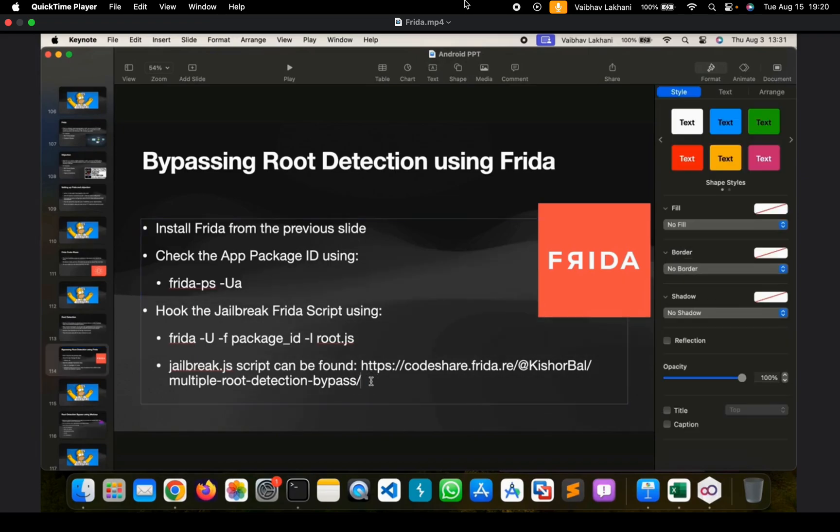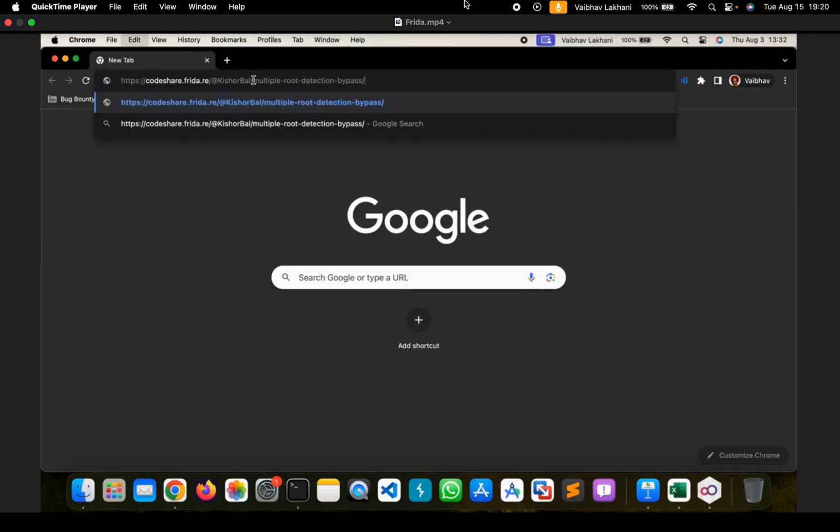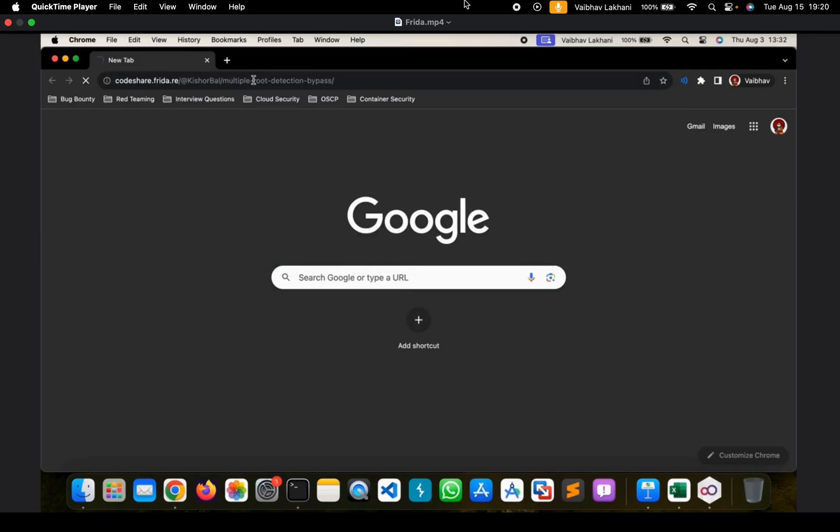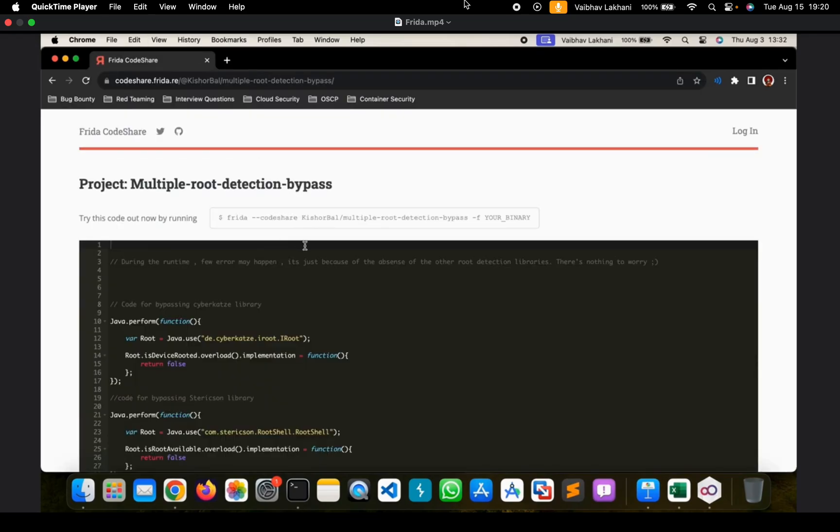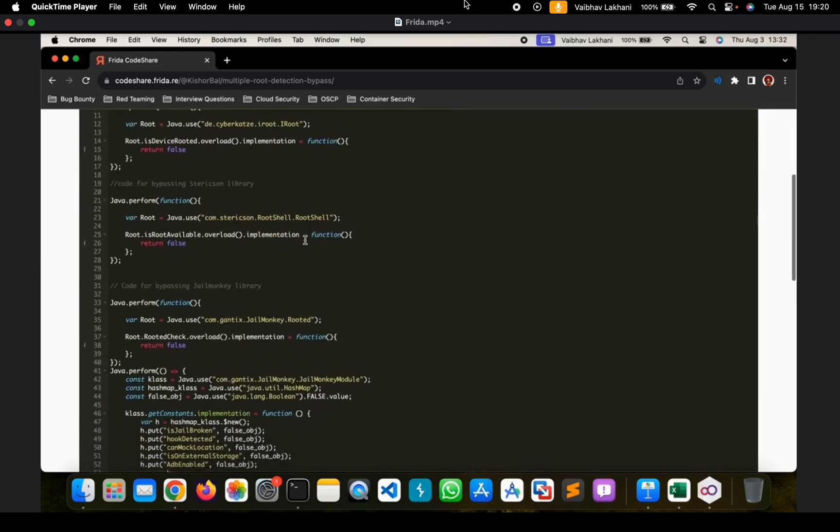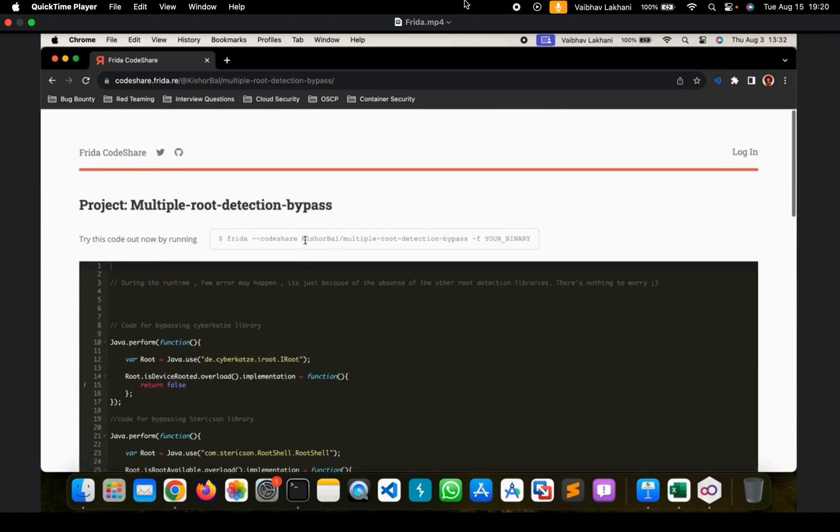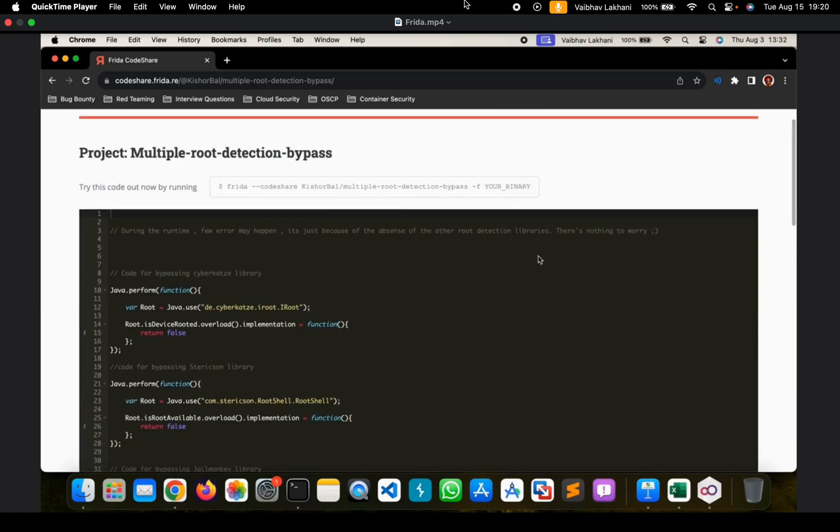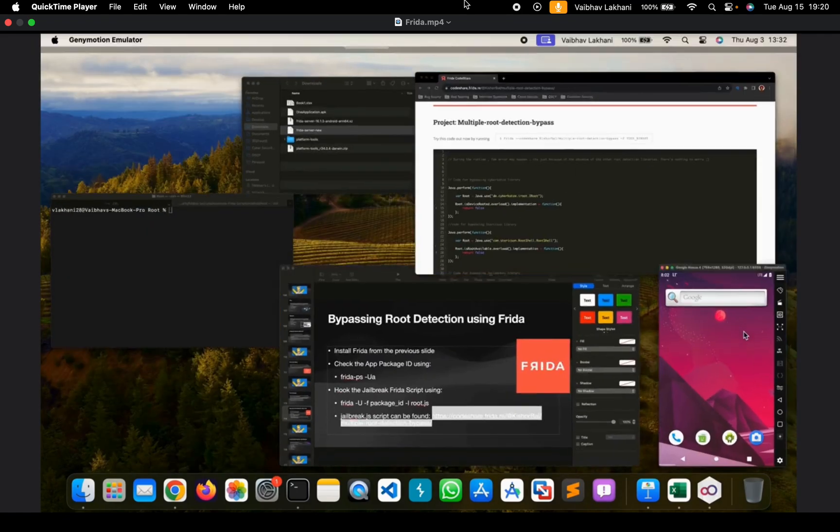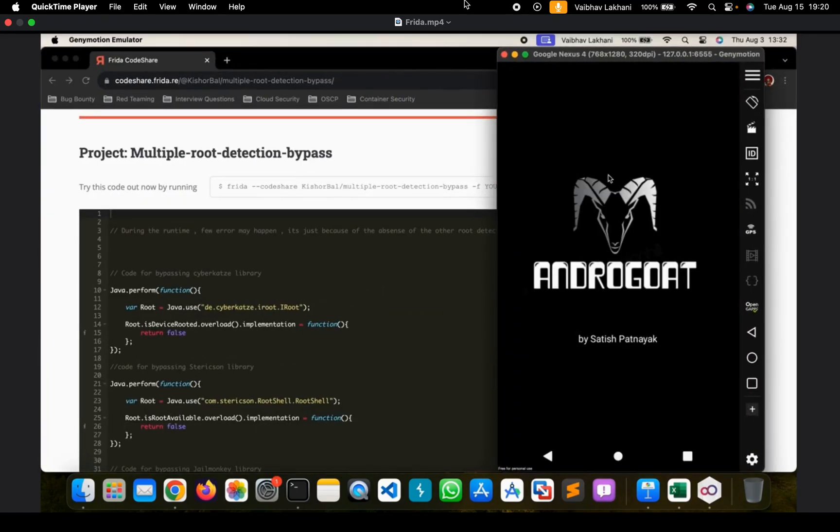In order to bypass root detection using FRIDA, we can run the root detection bypass script. You can find this script on this link or if you have your own script, you can use your own script as well. For me, I have created my own script, so I am going to use my own script.